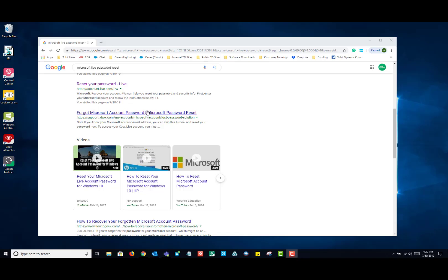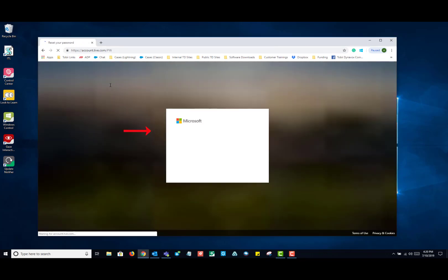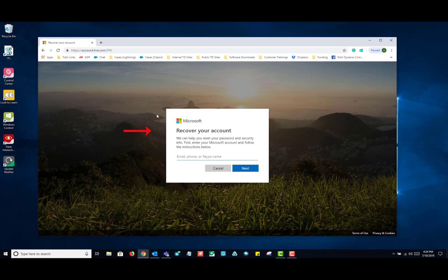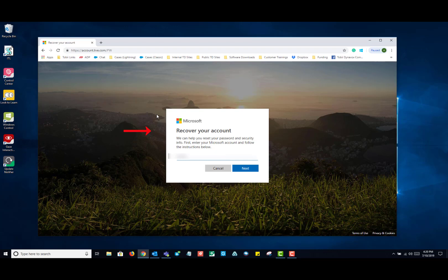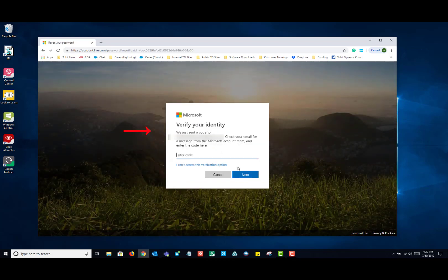The main question that I get is what is the difference between a Microsoft account and a local account? The main difference is, with a Microsoft account, if you ever forget your password, you can always log in to their website and reset your password that way, like you see on your screen here.